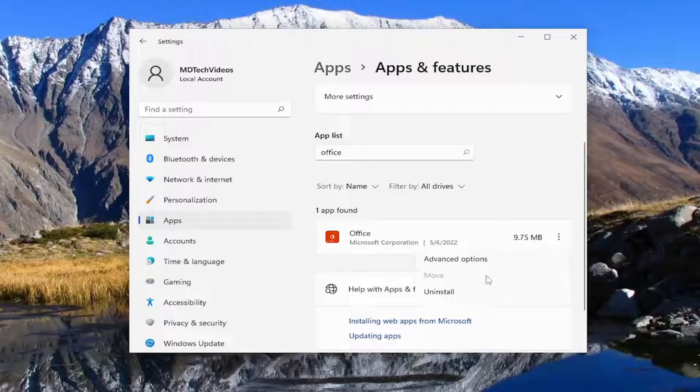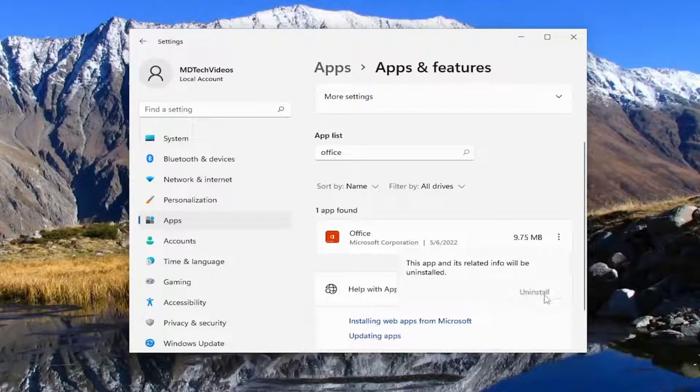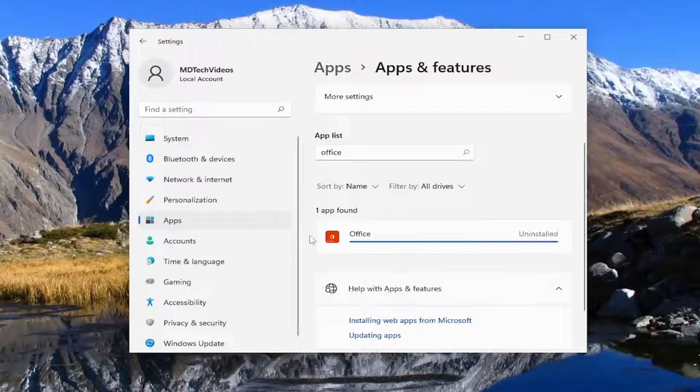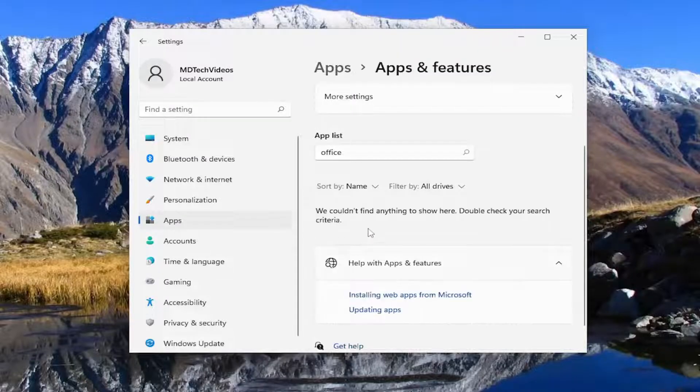I'm going to uninstall that one as well. I believe it's just a preview Office build. I don't know why it's not removed when you install the full product.